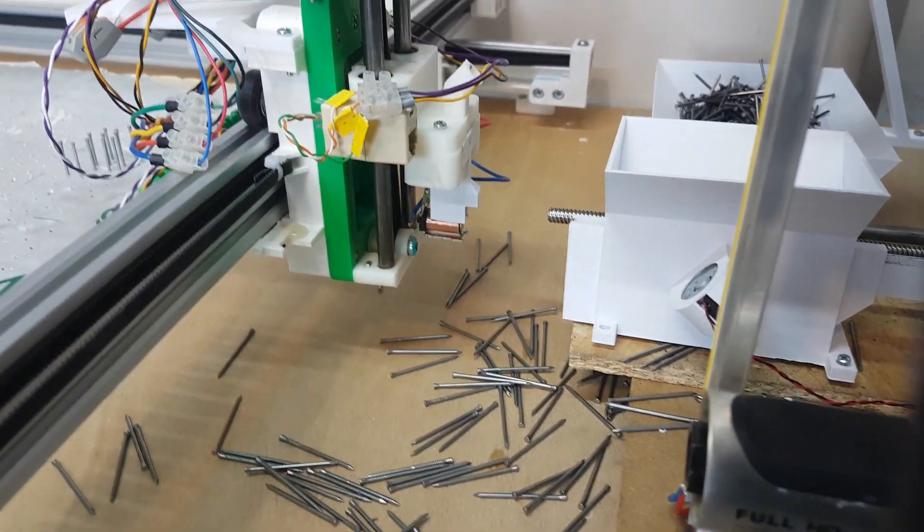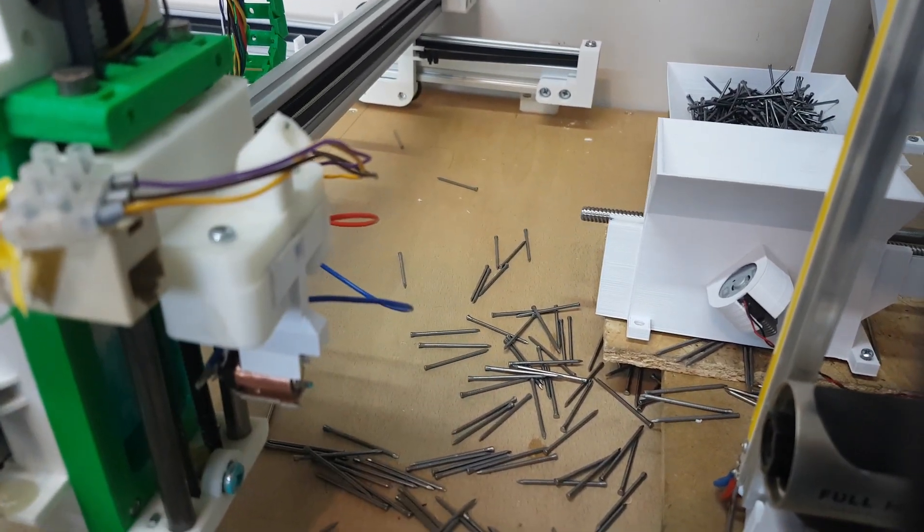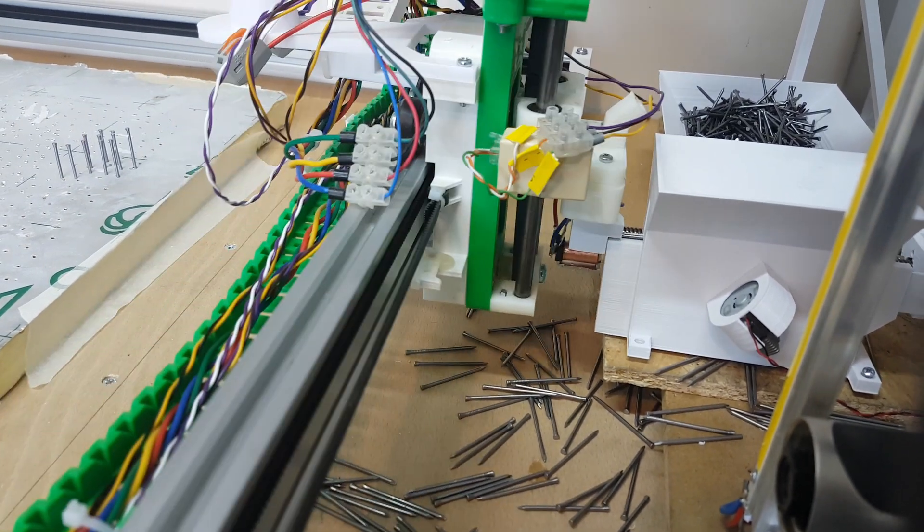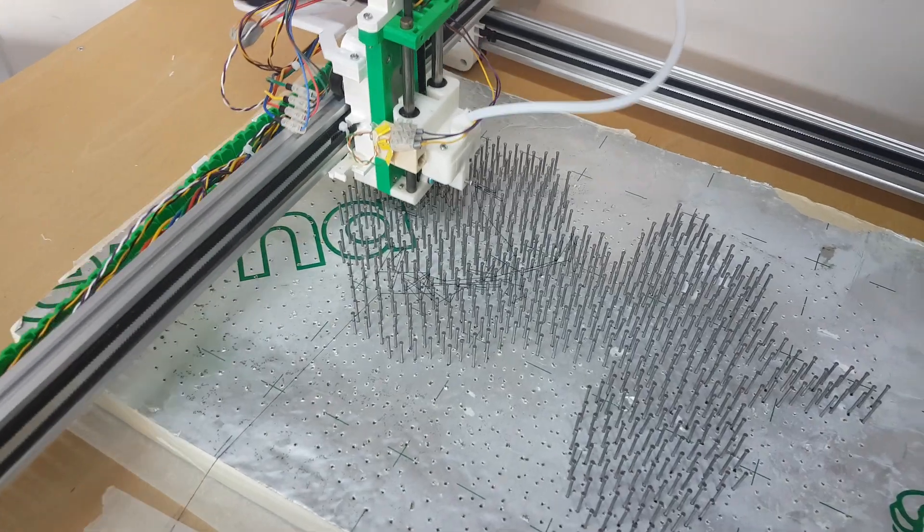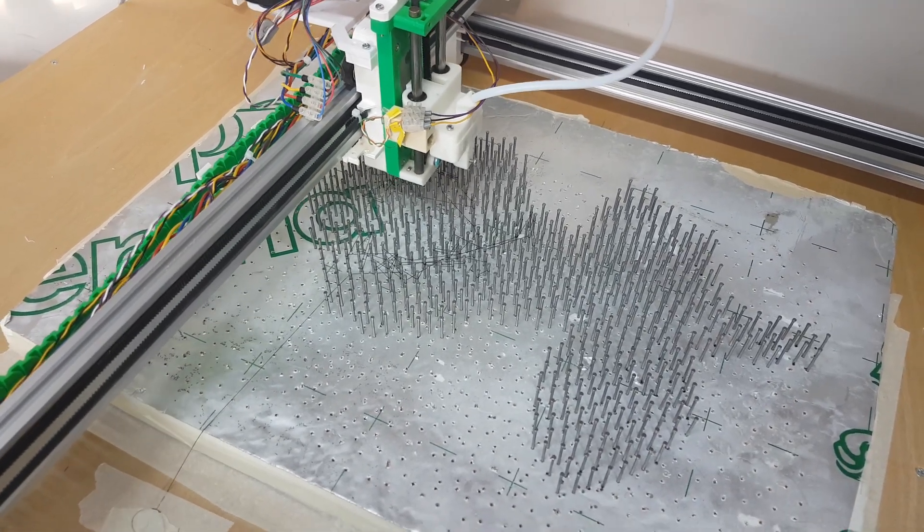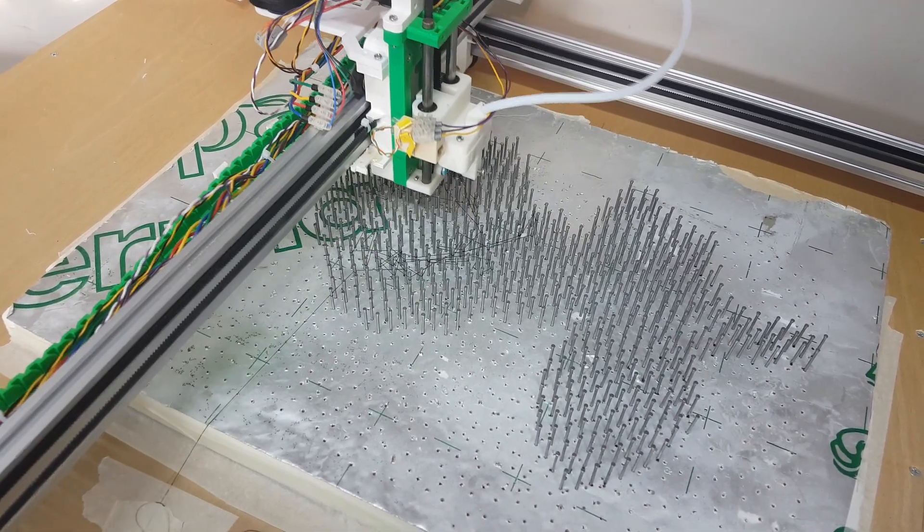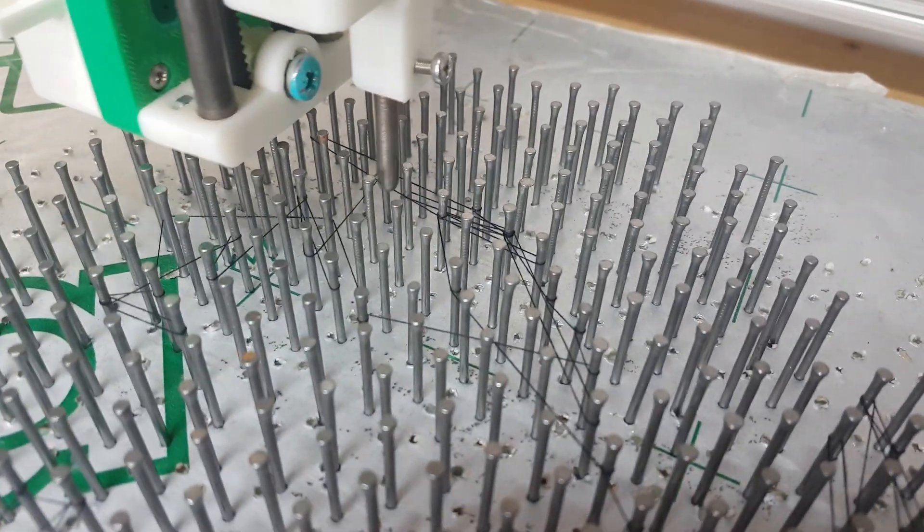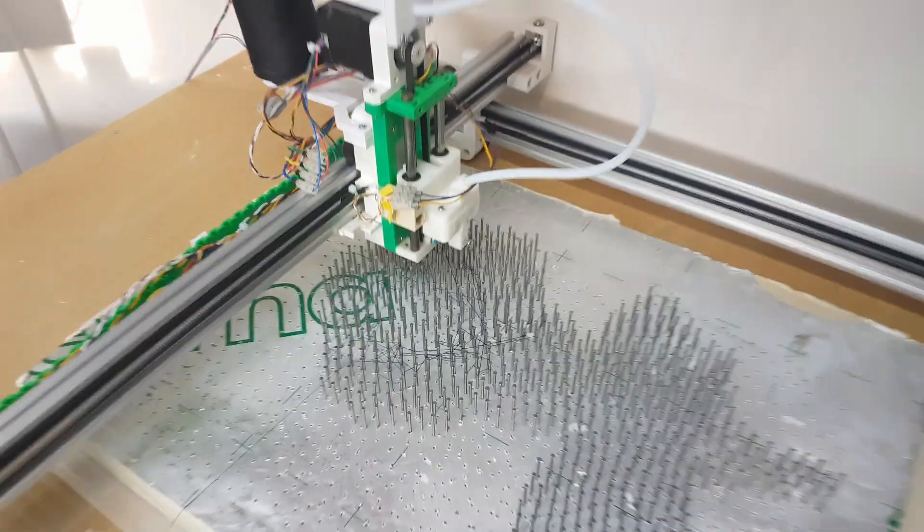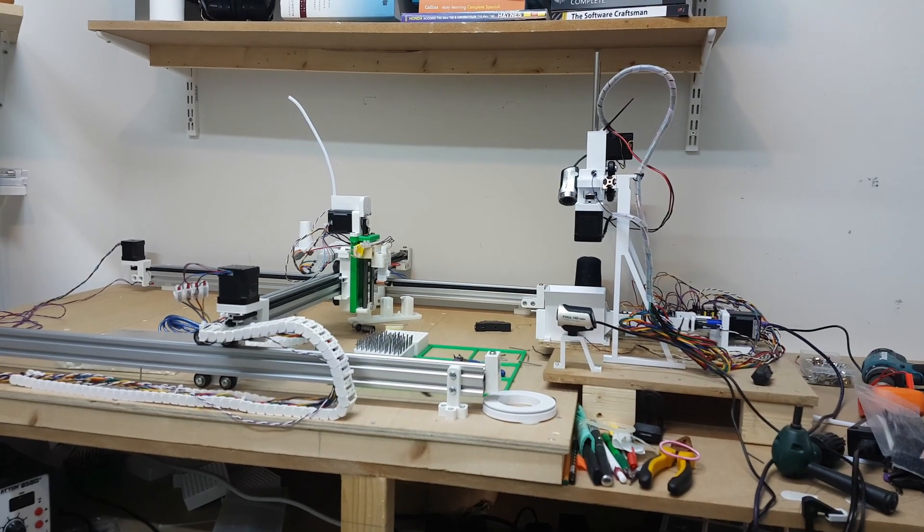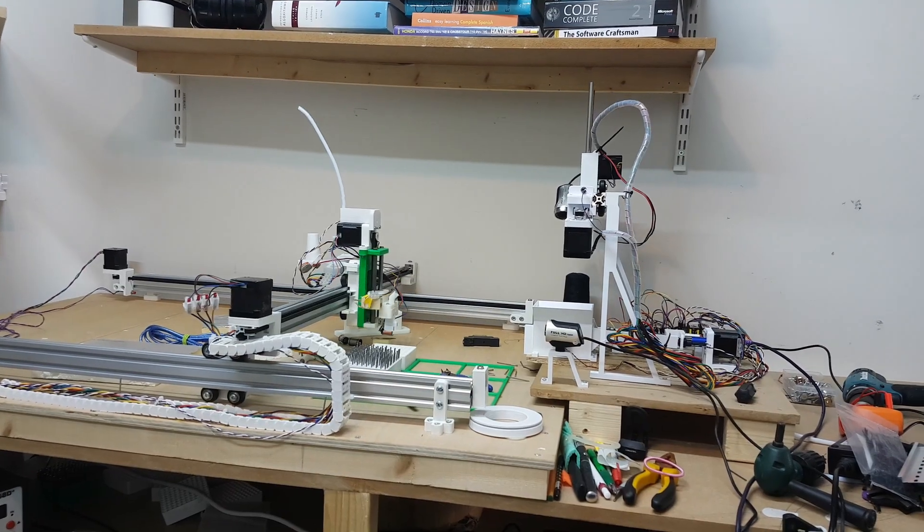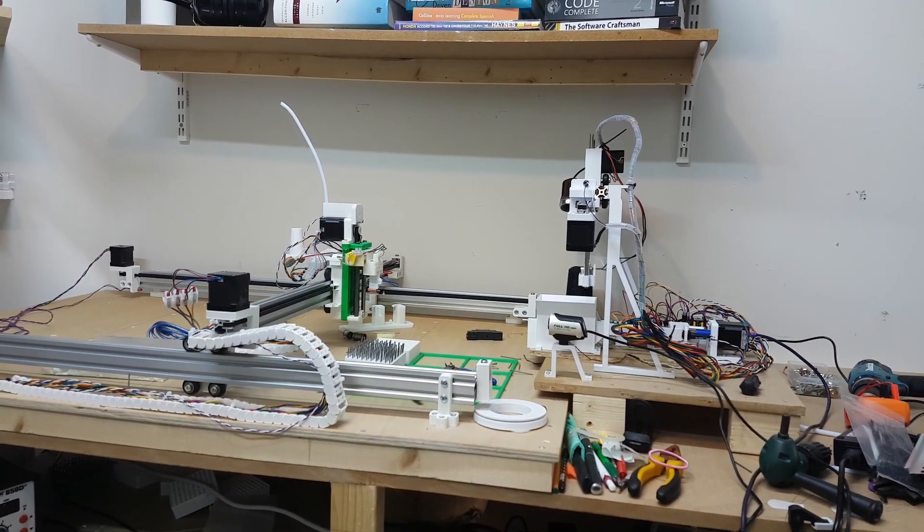Now something that would always annoy me about the previous version is that it would not be able to figure out whether a nail had been successfully picked up or not. The reason was that I was using hall effect sensors to detect the change in the magnetic field around the permanent magnets that collected the nails. That wasn't very reliable because if the nail was slightly off due to some deviation in the nail shape or the way it collected it, it would fail to detect it as a nail present.